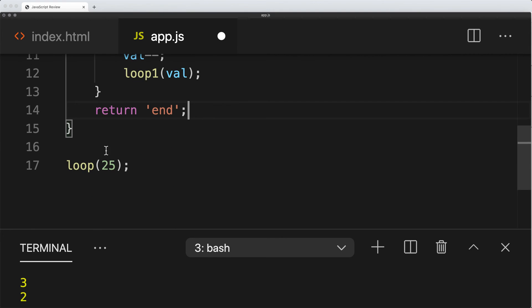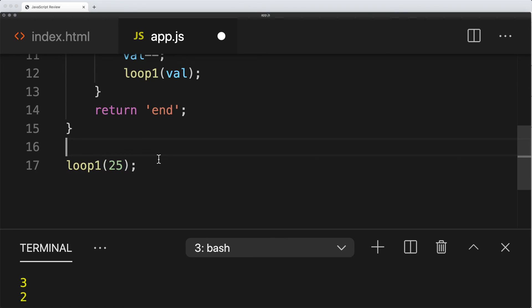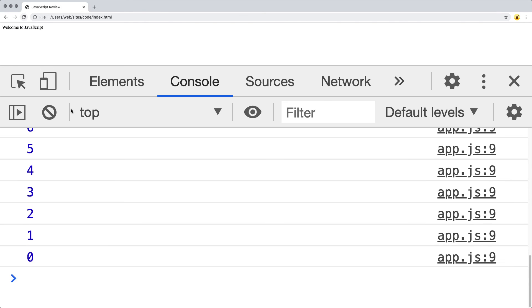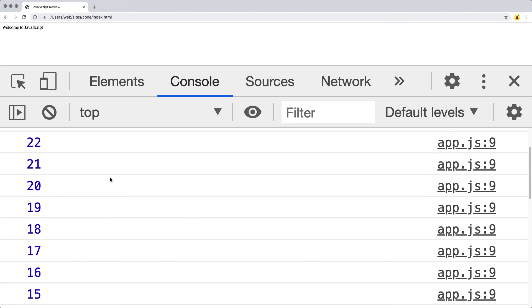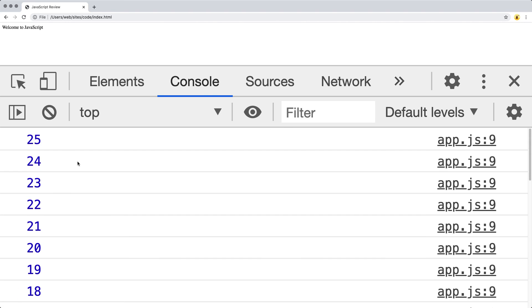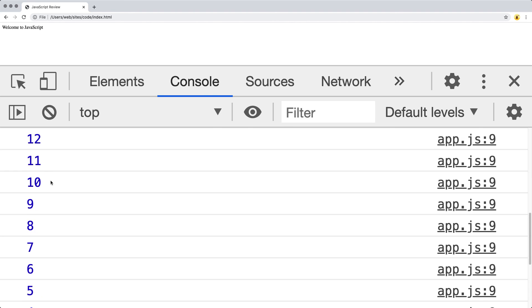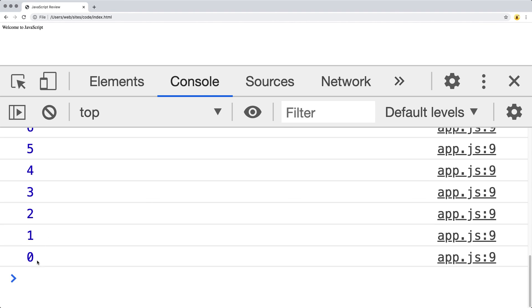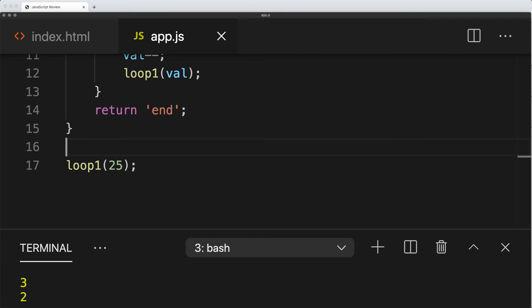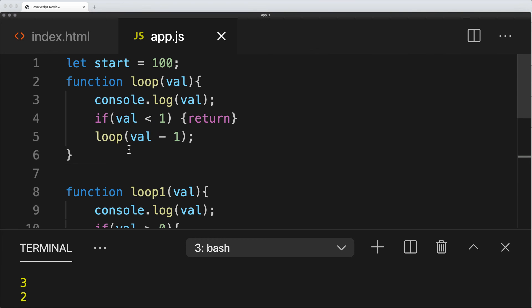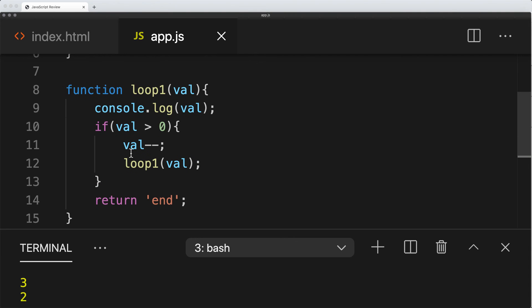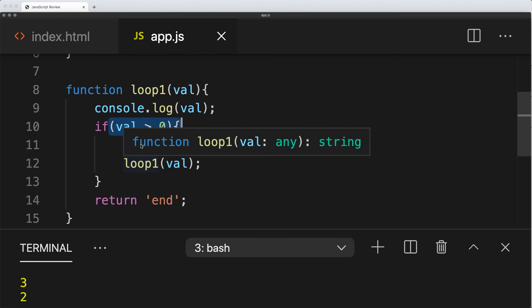So we've got loop 25, and let's update this to loop1, 25, and let's try that out. Same result. We start out at 25, loop all the way down to 0, and then that's where the function loop or the recursion breaks, because this condition is no longer true, so it allows us a way out of the loop and out of the reoccurring function calls.